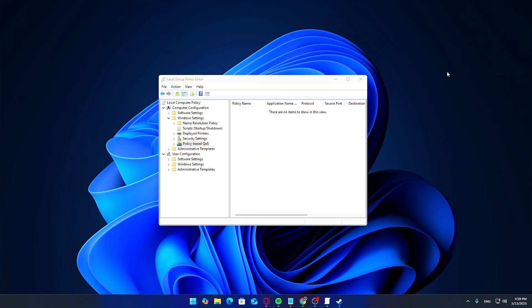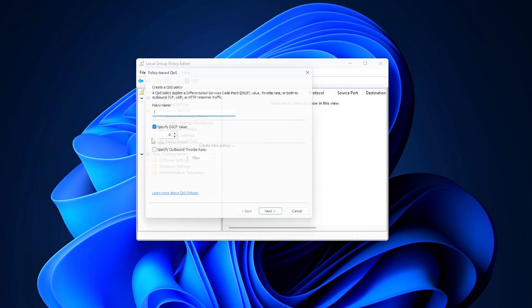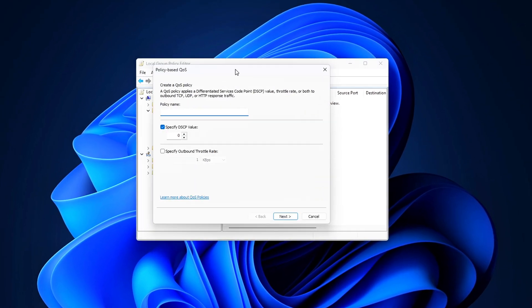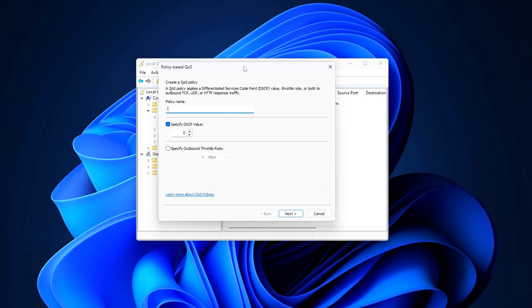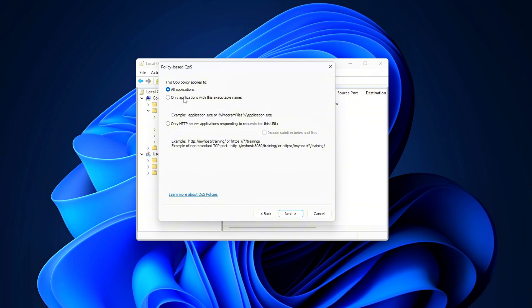Now, let's create a new QoS policy. Right-click Policy Based QoS again and click Create New Policy. Name it after your game, like Game Name QoS. Set the DSCP value to 46, recommended for gaming. Select Only Applications with this executable name.